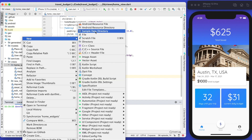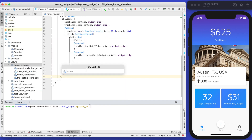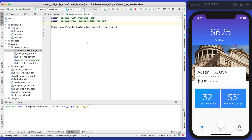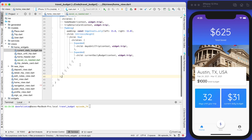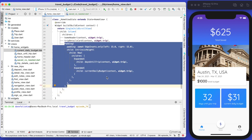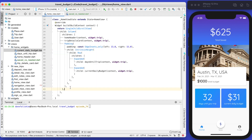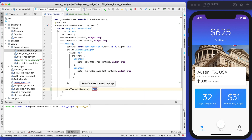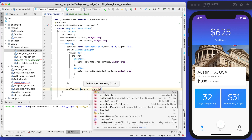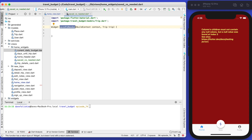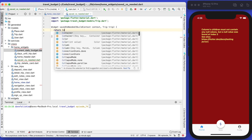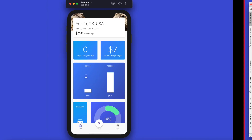Back in our project, let's create a new Dart file in our home widgets and call it 'saved versus needed'. Just like all the other widgets we've been building on this home page, it has a similar structure — we need Material and the Trip object. We'll call this from our home view. Going into the saved versus needed widget, we aren't returning anything yet, so let's return a container with a row as its child.